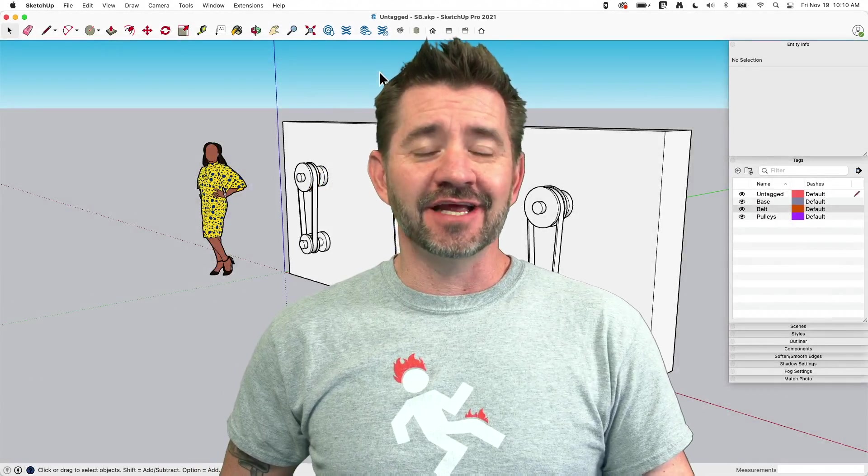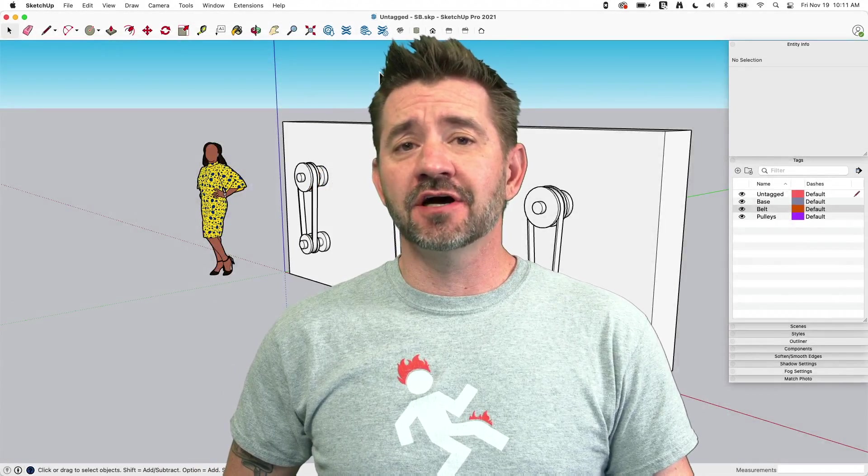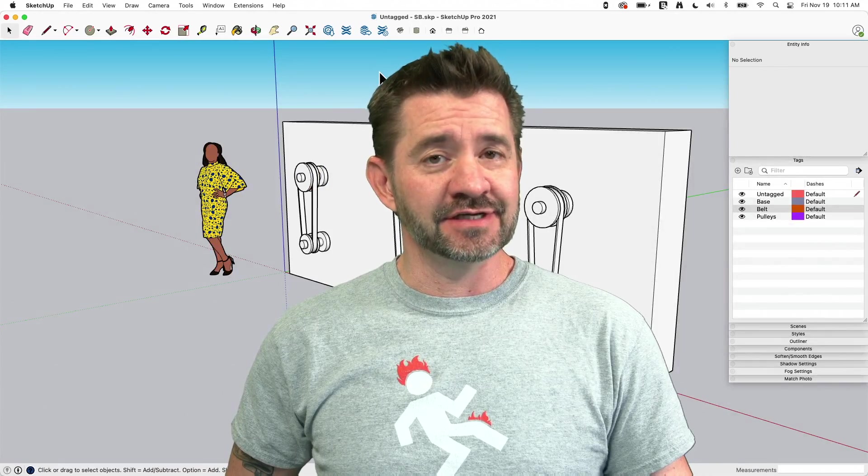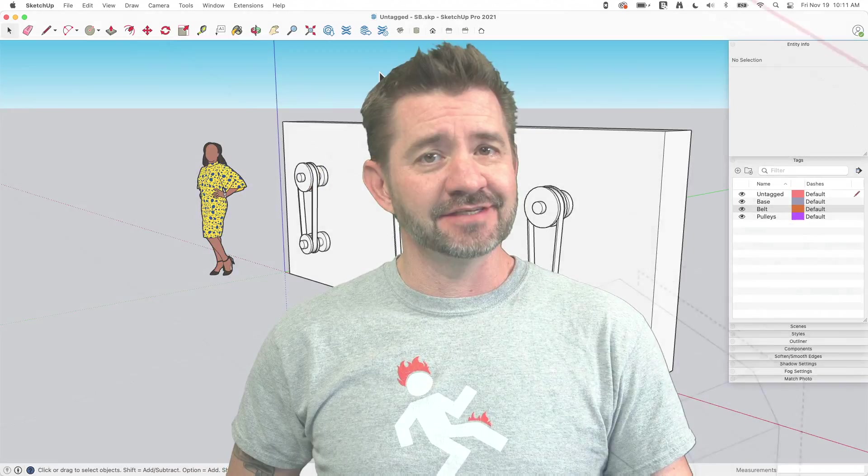Hey guys, it's Aaron and today we're going to talk about why you leave raw geometry untagged.